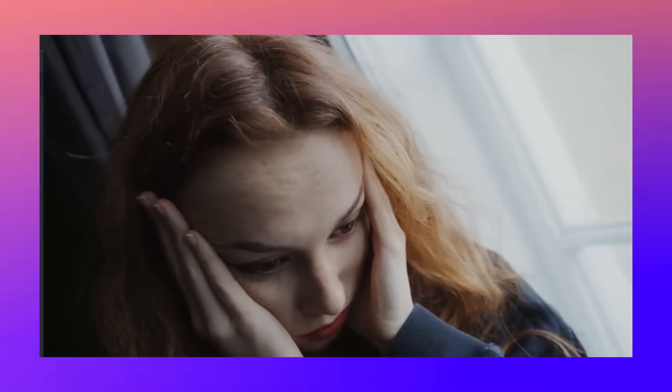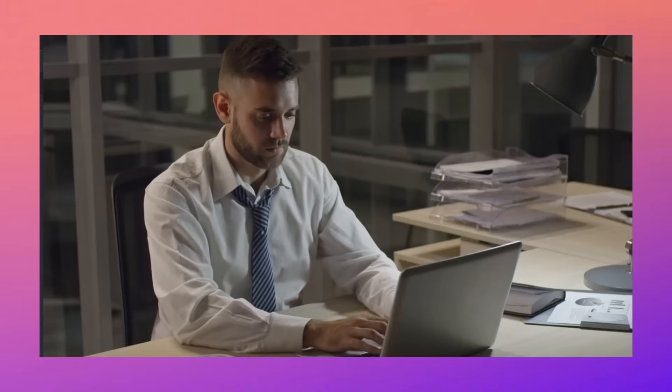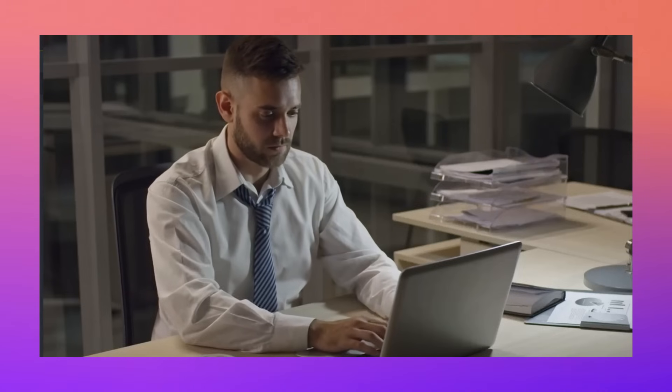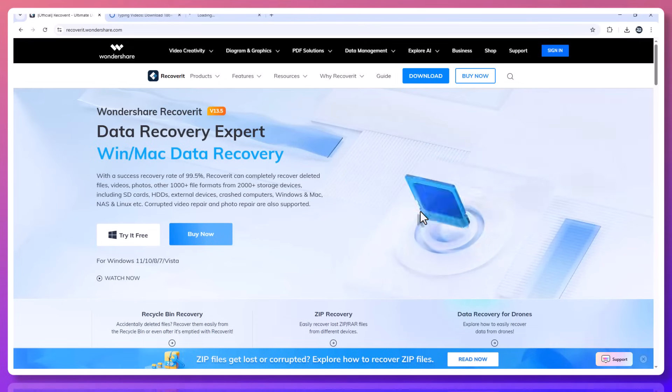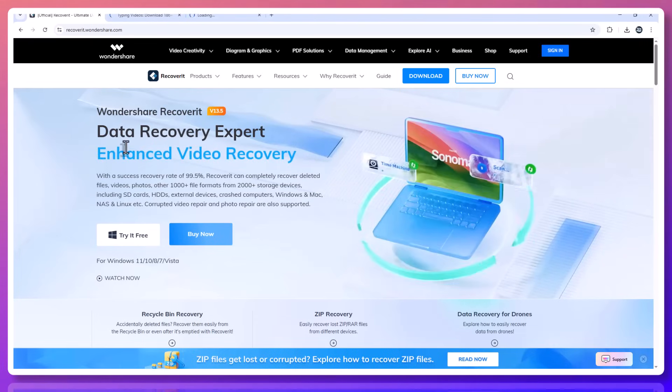It's a nightmare scenario, especially for students facing tight deadlines or freelancers working on urgent client tasks. But here's the truth. Even when your files seem gone, they're often still recoverable. And that's exactly where Recoverit 13.5 comes in.